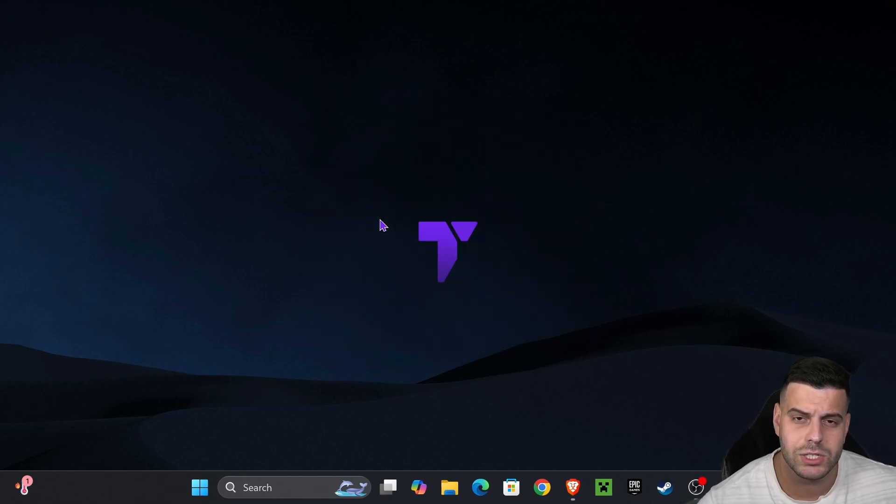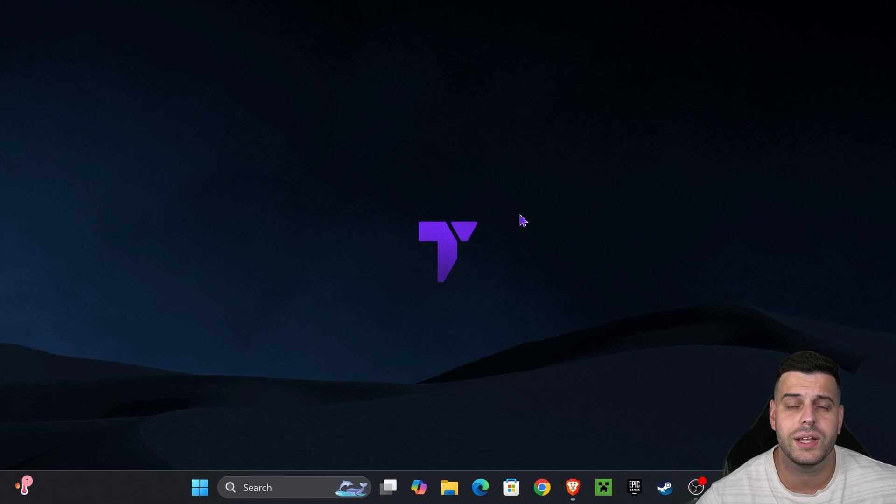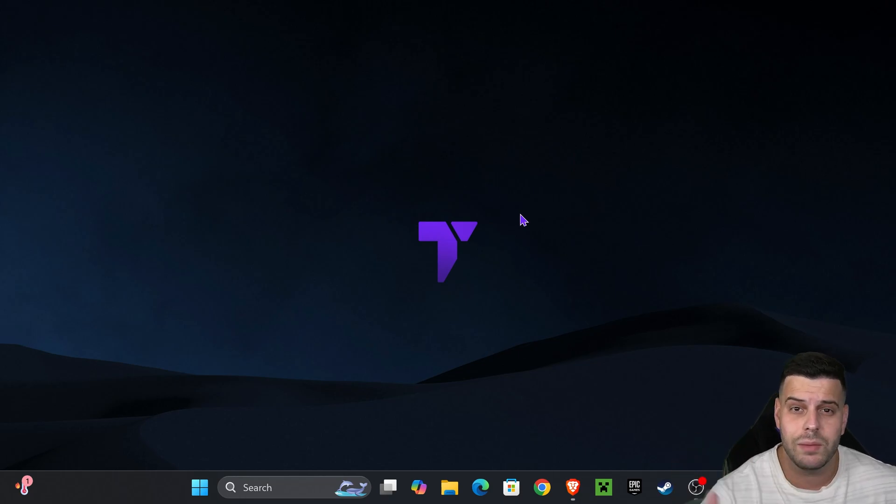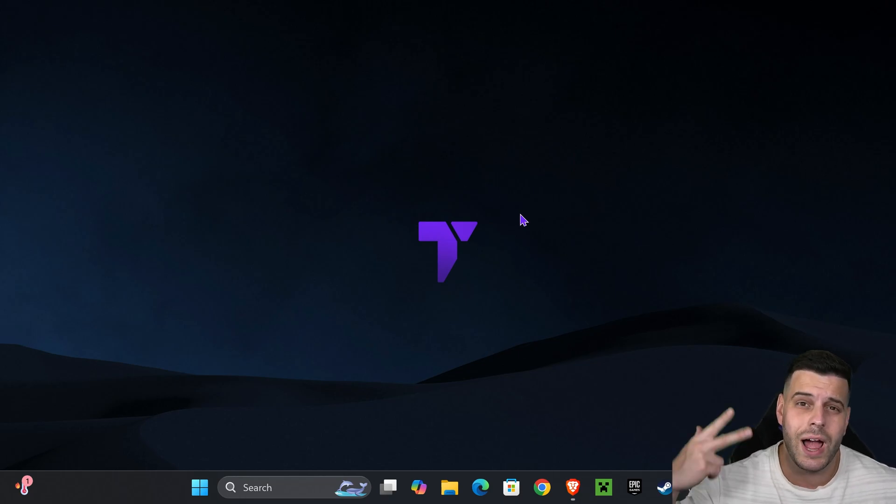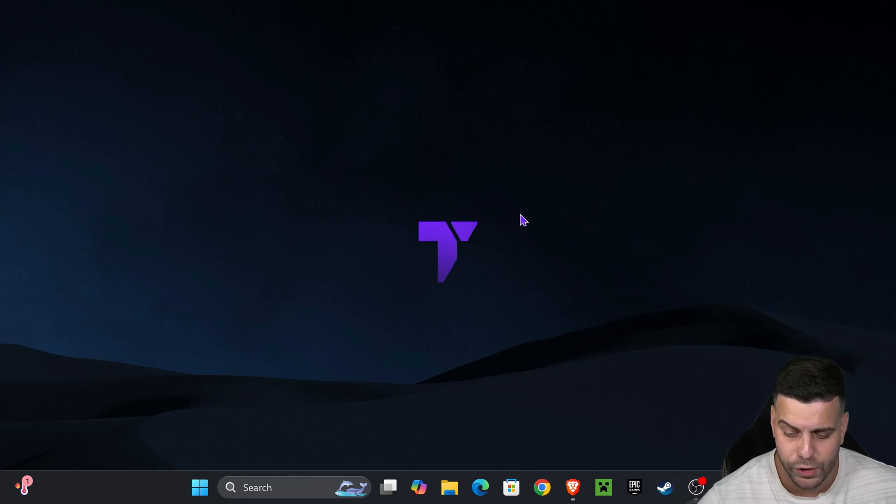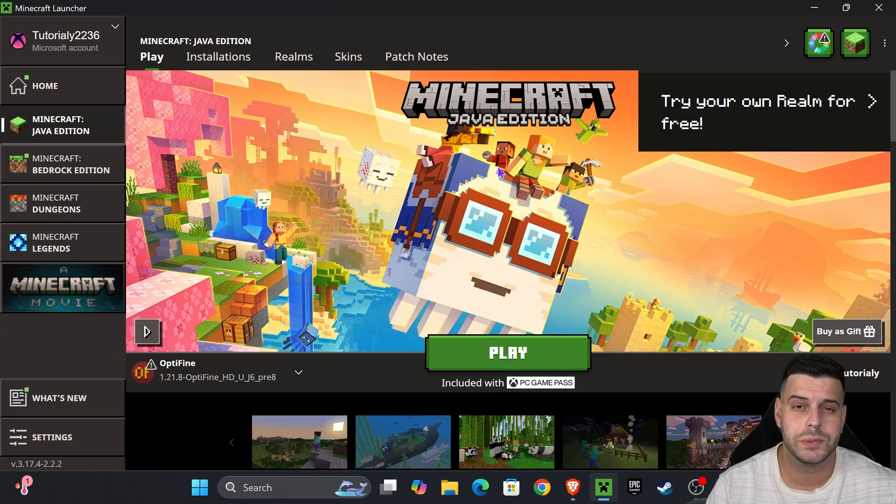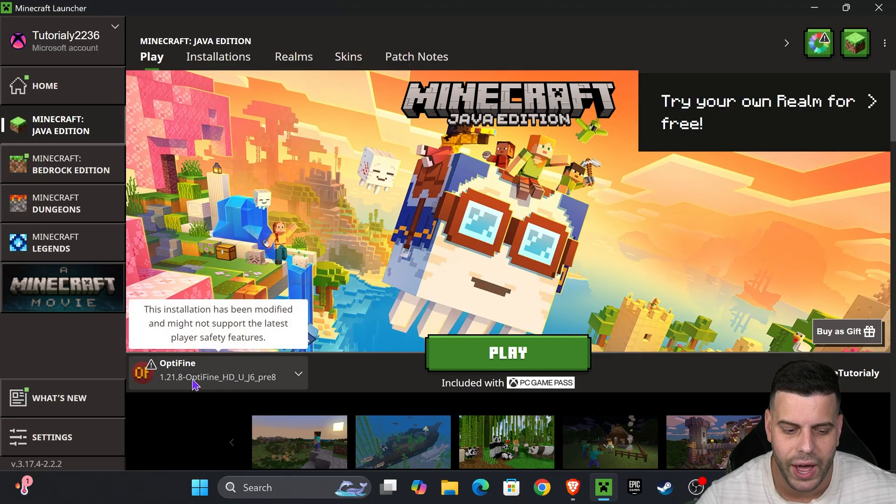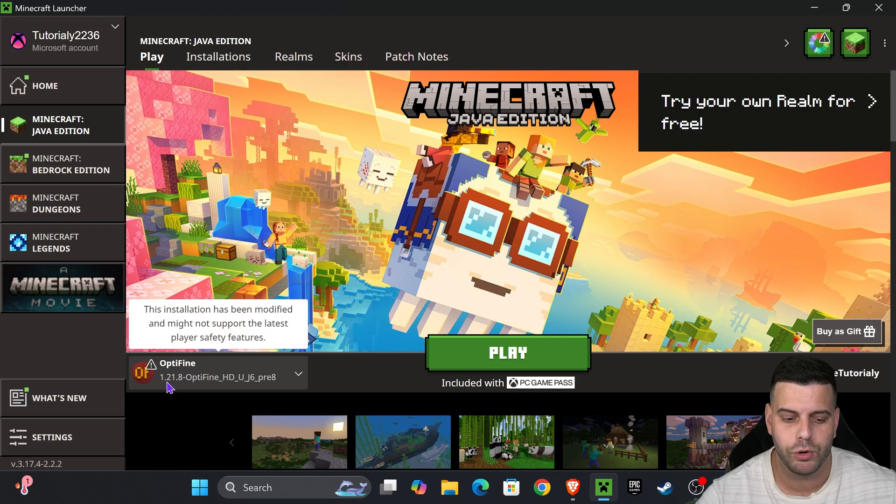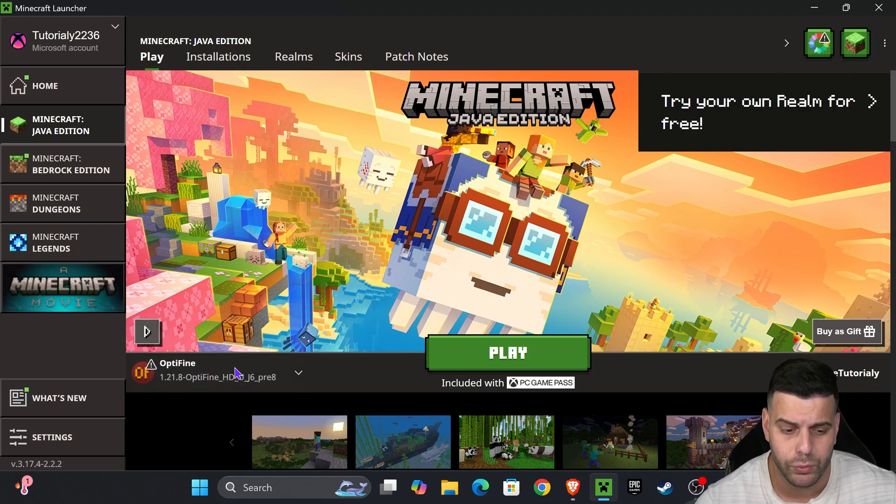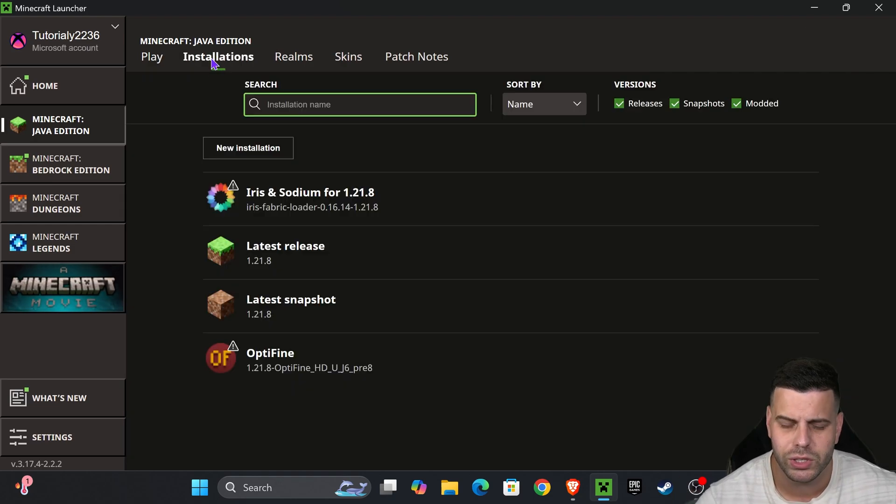Once OptiFine is installed, go ahead and hit okay. We can delete OptiFine from the desktop as well because we don't need it anymore. Now it's time to use OptiFine. Go ahead and open your Minecraft launcher. Inside the Minecraft launcher, if you installed OptiFine properly, you should see selected here automatically 1.21.8 OptiFine.